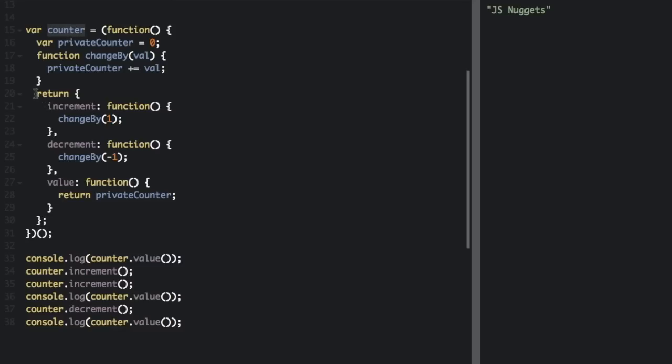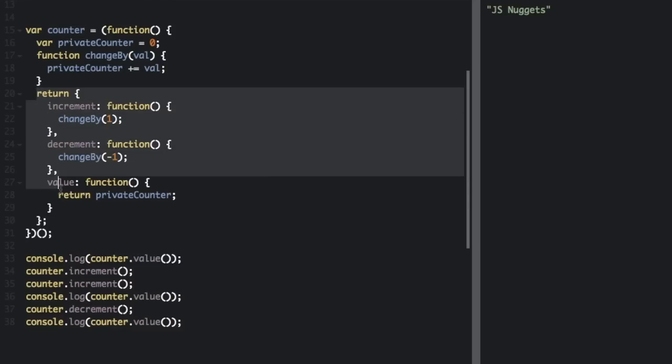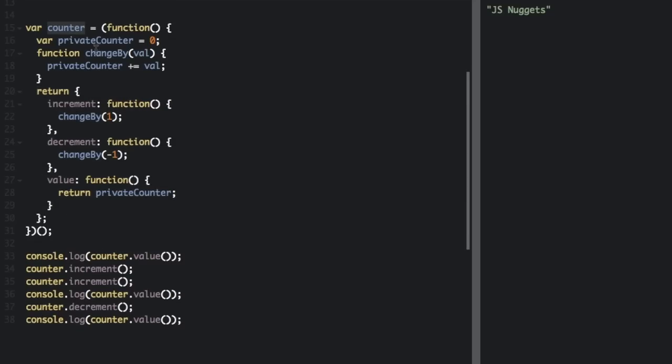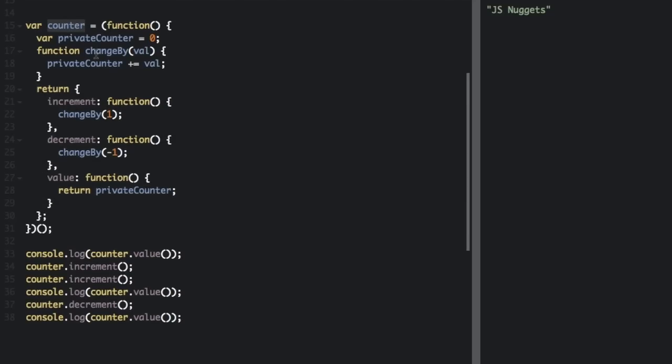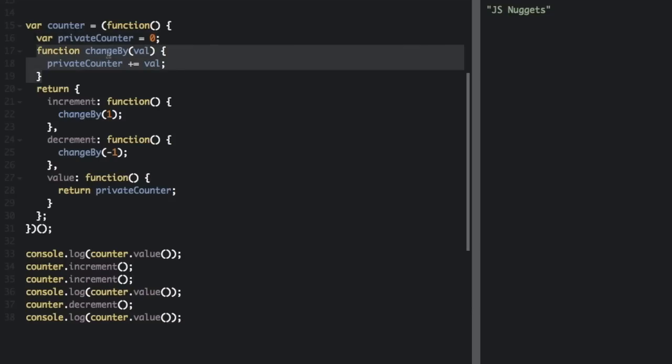And so it's going to return when it executes the function is going to return this into the variable counter. So this is actually first going to create a shared environment. And then it's going to send out some things into the variable counter. So the shared environment involves the private var privateCounter zero and the function changeBy value.